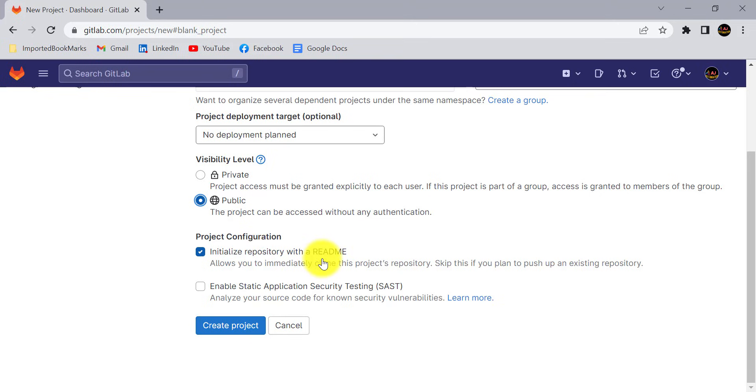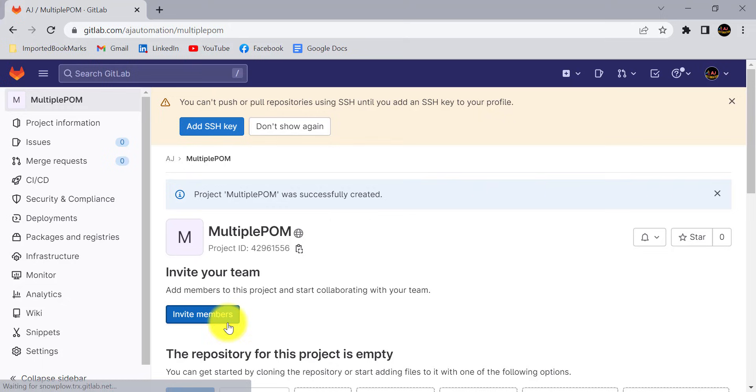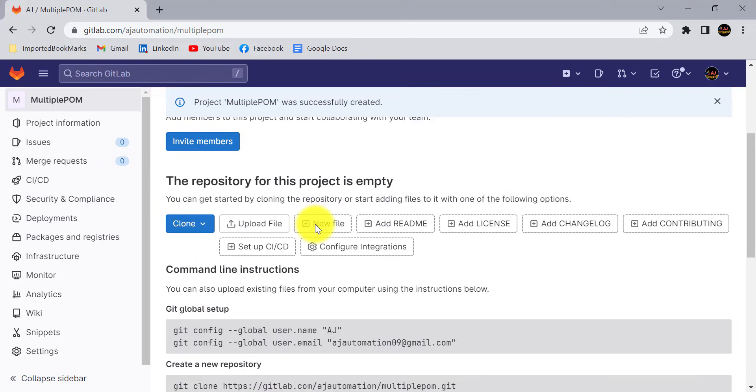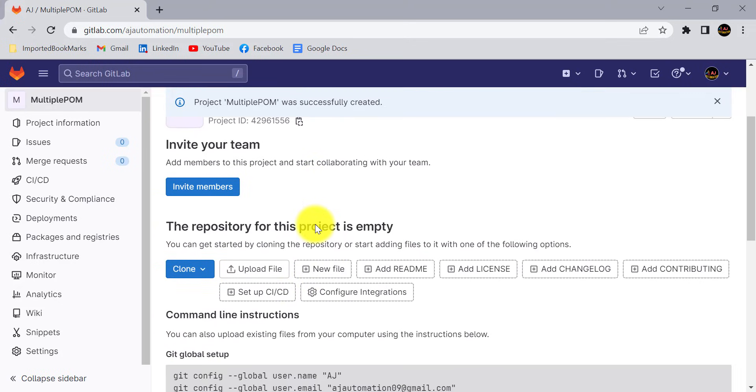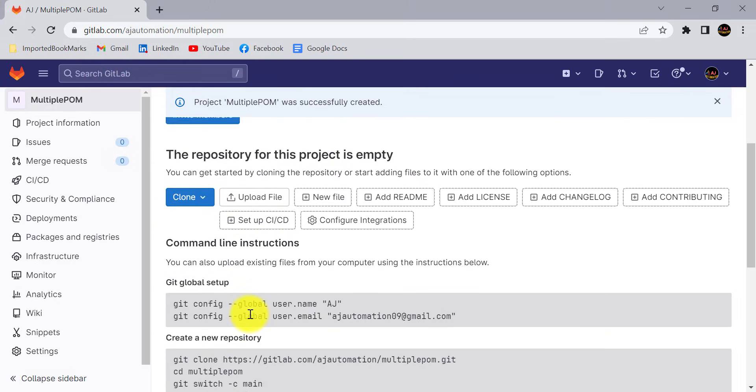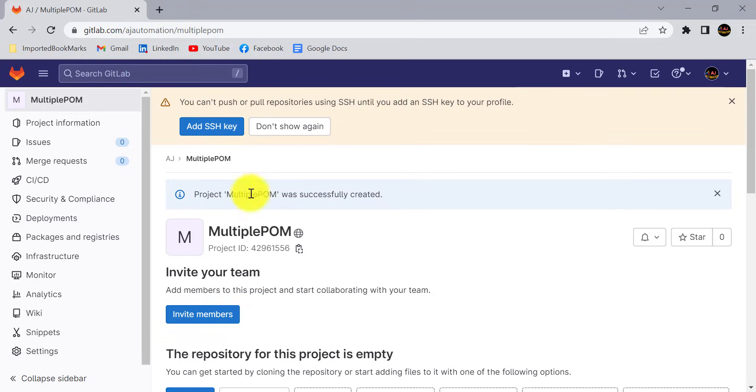I don't require this because I am going to push my code directly to this repository. I don't want to create this readme file by the GitLab, so I will uncheck this checkbox and click on create project. The project has been created but there is nothing inside this project.